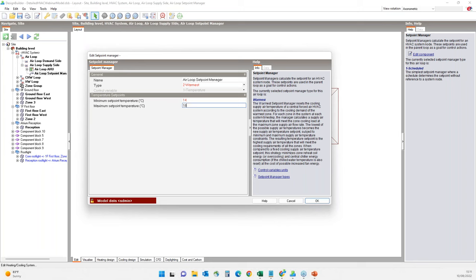This is a more optimal way to control the system instead of using a constant 14-degree temperature. With the 'warmest' option, the setpoint is set according to the cooling demand of the warmest zone — when there is no cooling demand the setpoint is 18 degrees, and when cooling is needed it actuates between 14 and 18, setting it to the highest level at which cooling demand could be met. Note that I'm using Design Builder in SI units mode; you can switch between SI and IP units in tools and program options.